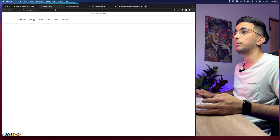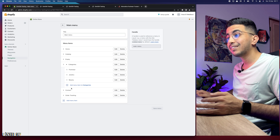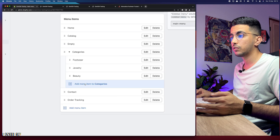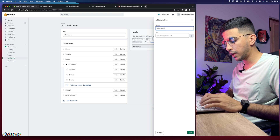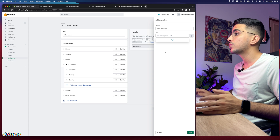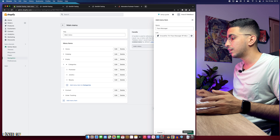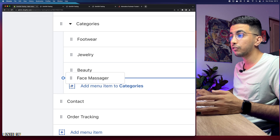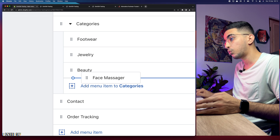Now we have three categories under the menu for 'Categories.' Click Save, get back to the store, reload the page, and you'll see an arrow that shows the categories when clicked. To add subcategories to each category, click on the category item (e.g., Beauty), click 'Add menu item,' name it something like 'Face Massager,' click on Search, select Products, and pick the product. Then drag it to the right under the correct category.